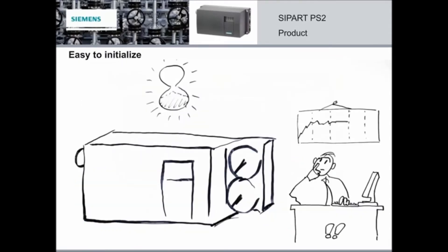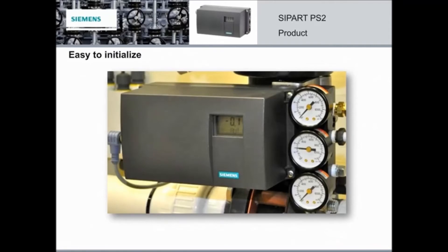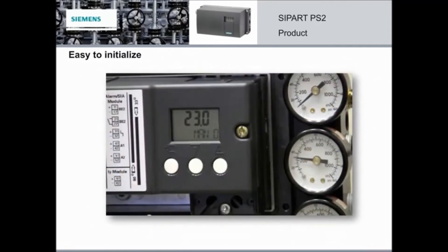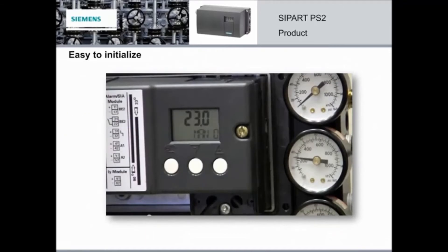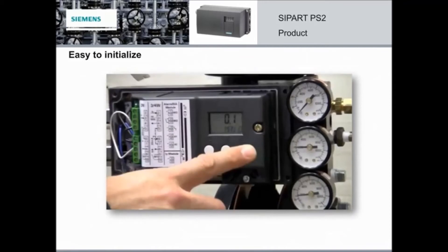Looking for a quick setup? With its user-friendly digital display, you can configure the PS2 in a matter of minutes. It guarantees simple operation and programming using three push buttons and a two-line LCD display. Just press the buttons with your fingers and the PS2 does the rest.